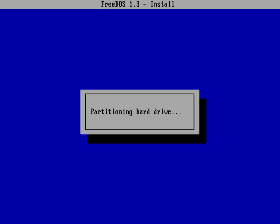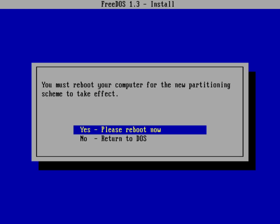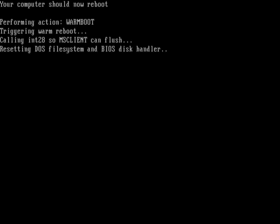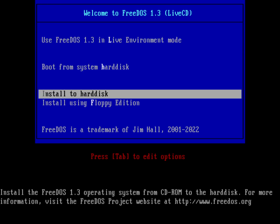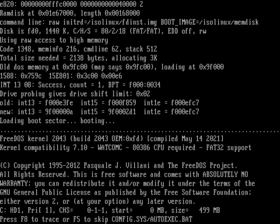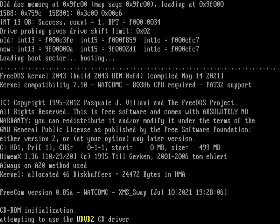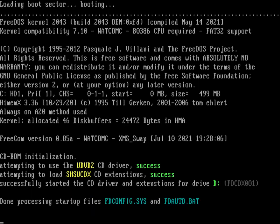So FreeDOS 1.3 has a ton of great new features. In the release announcement, I wrote about how this contains a bunch of new improvements since FreeDOS 1.2, including a new Freecom 0.85A, new kernel 2043. The floppy edition now uses compression and requires about half as many diskettes.